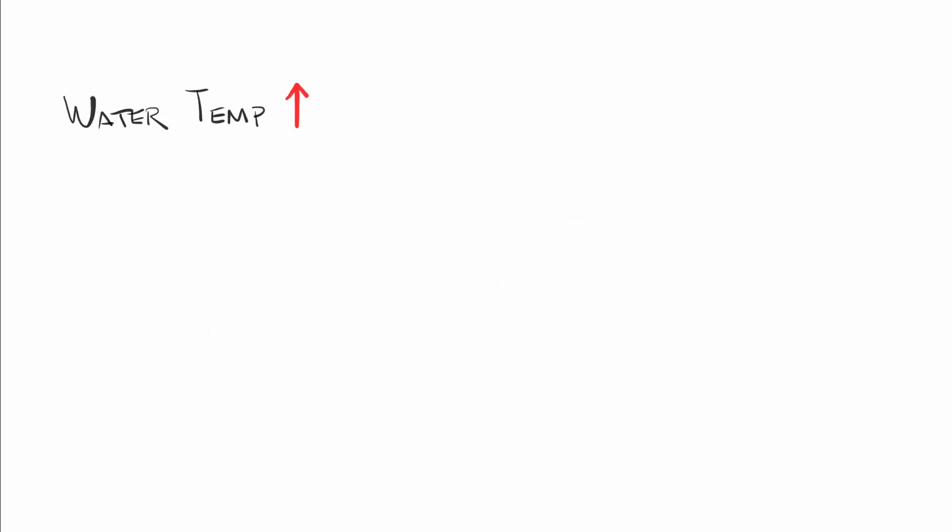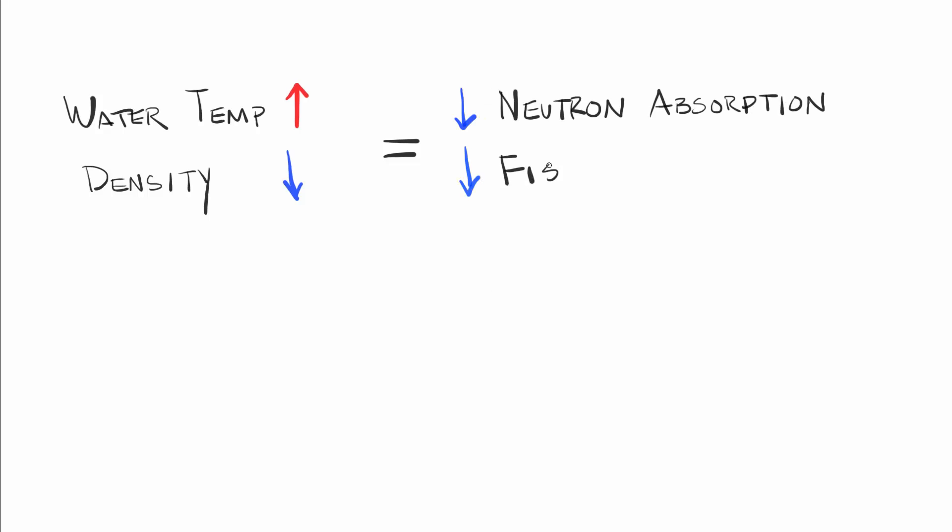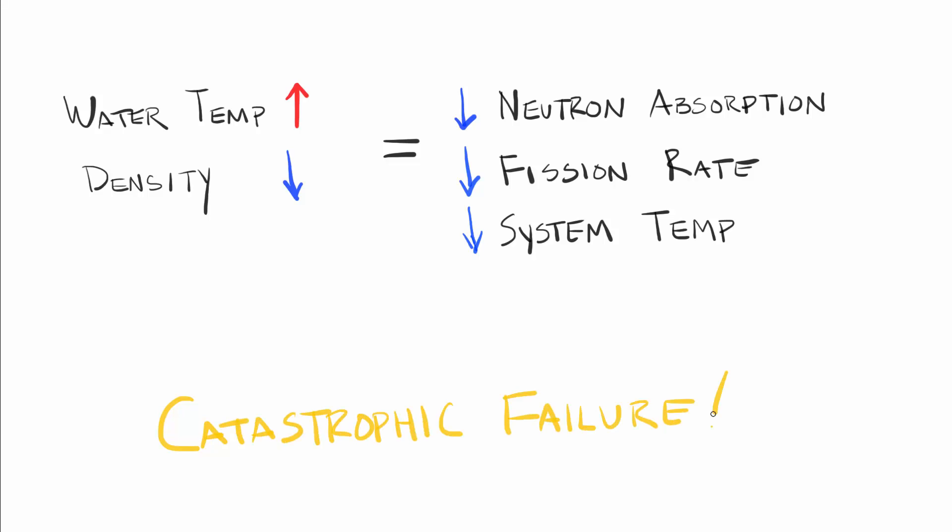So what does this mean for safety? Two things. As the water gets hotter and less dense, the moderation and absorption of neutrons will diminish, causing a reduction in fission rate, and a decrease in temperature, making the system self-regulating. And if the worst were to happen, and there was a catastrophic leak in the primary loop, and all of the water was removed from the system, the fission reaction would cease and the reactor would shut down. Pretty cool.